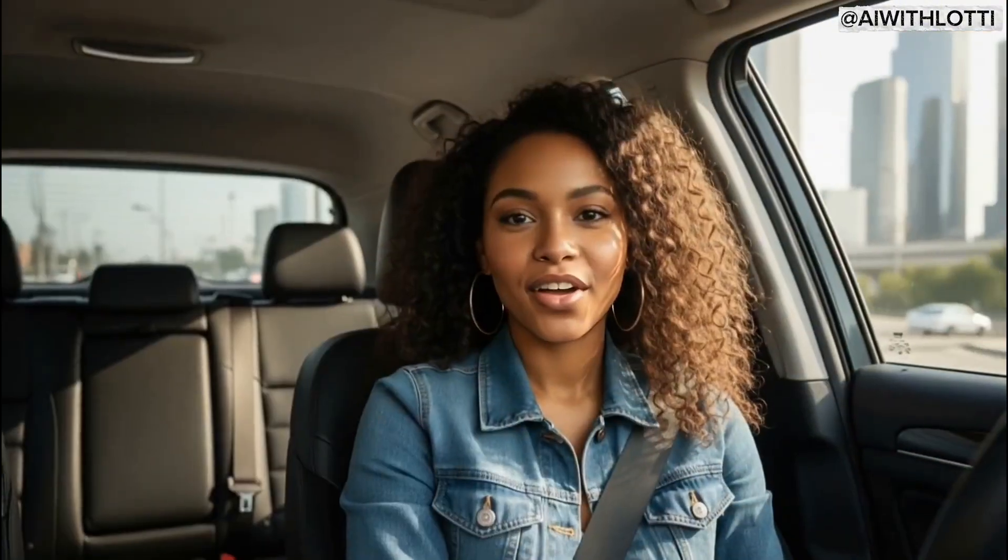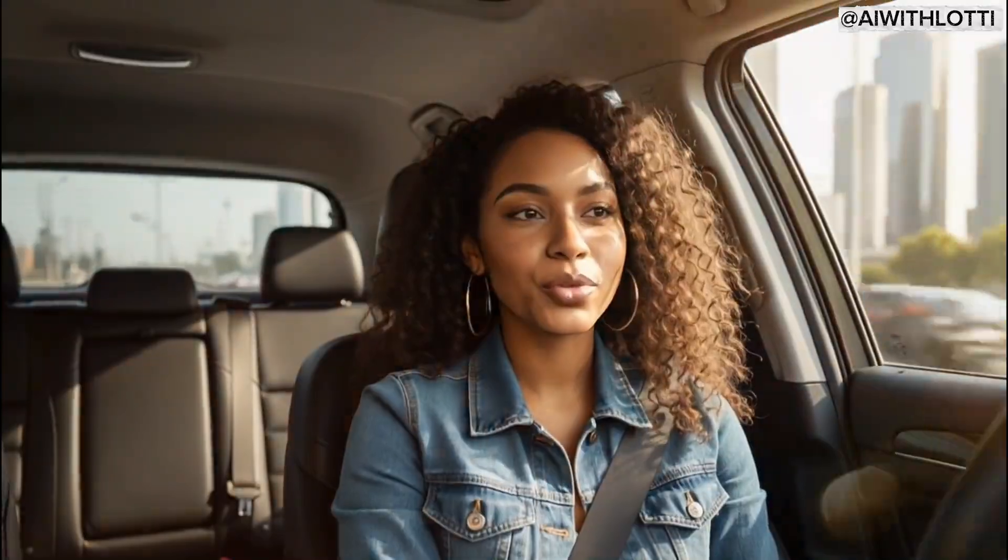You know, when I first tried making my AI twin, I had no idea what I was doing. I thought it would take hours, or that I'd need a fancy computer. But once I realized I could do it all from my phone, everything changed. And now, I get to show you how easy it really is.